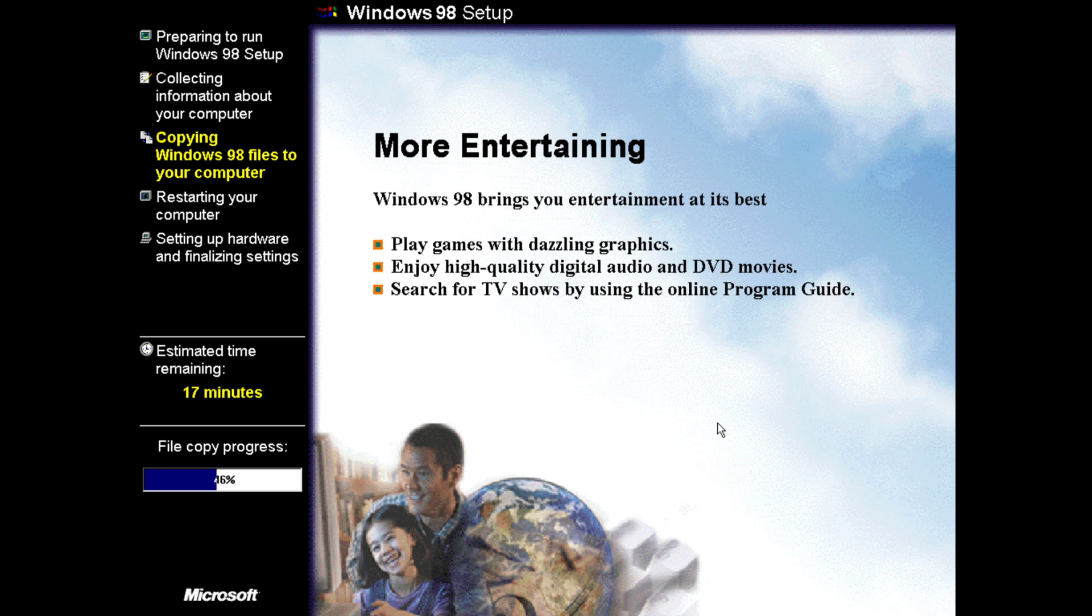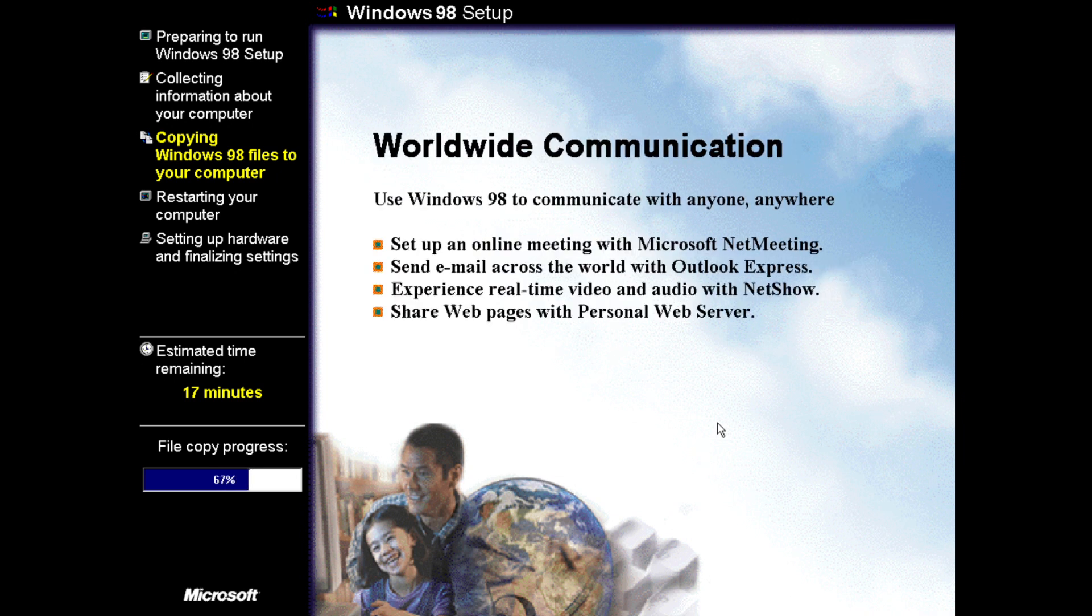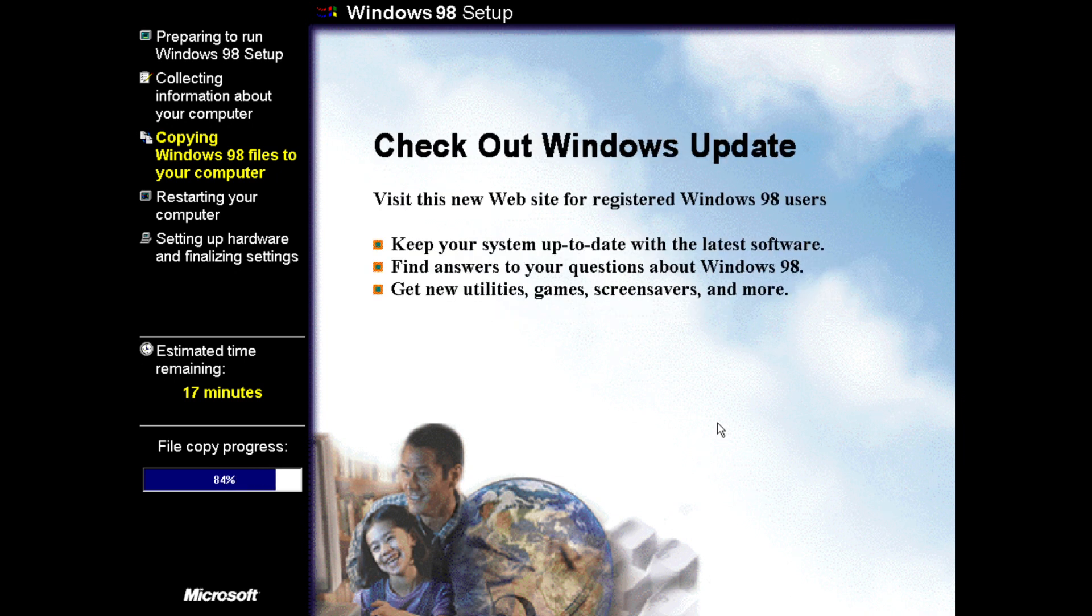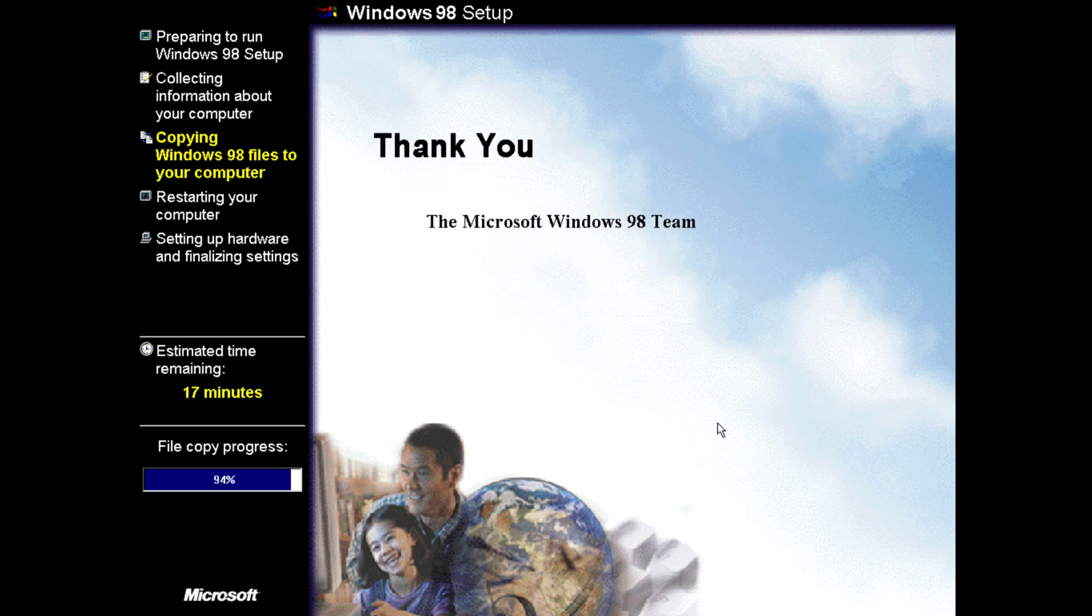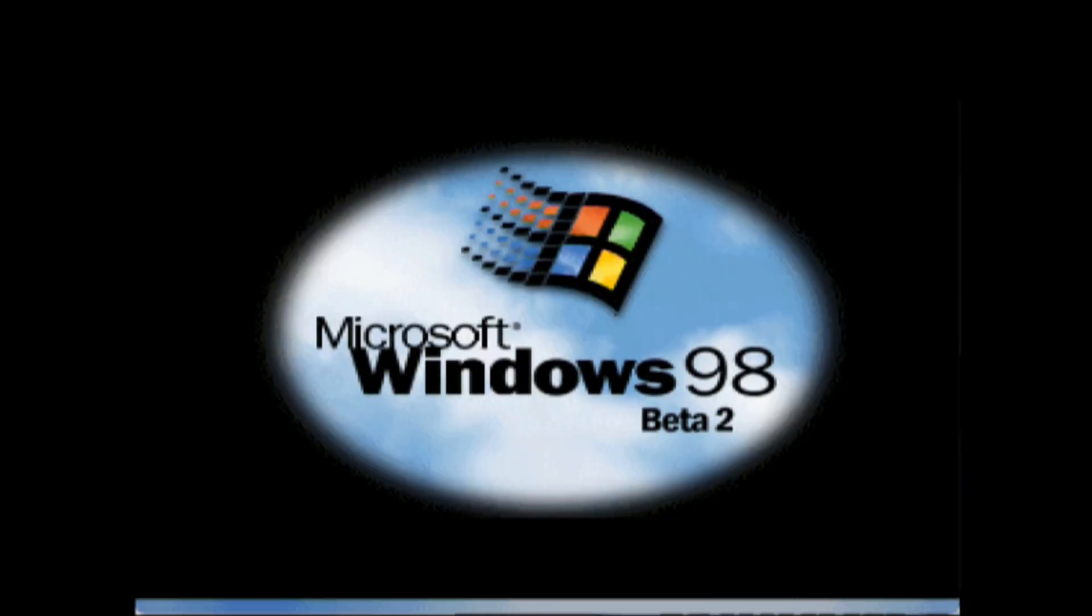And this build is interesting not because it necessarily has any major new features but it does have quite a selection of small new features which nevertheless are very interesting. So without further ado let's dig in and let's start.